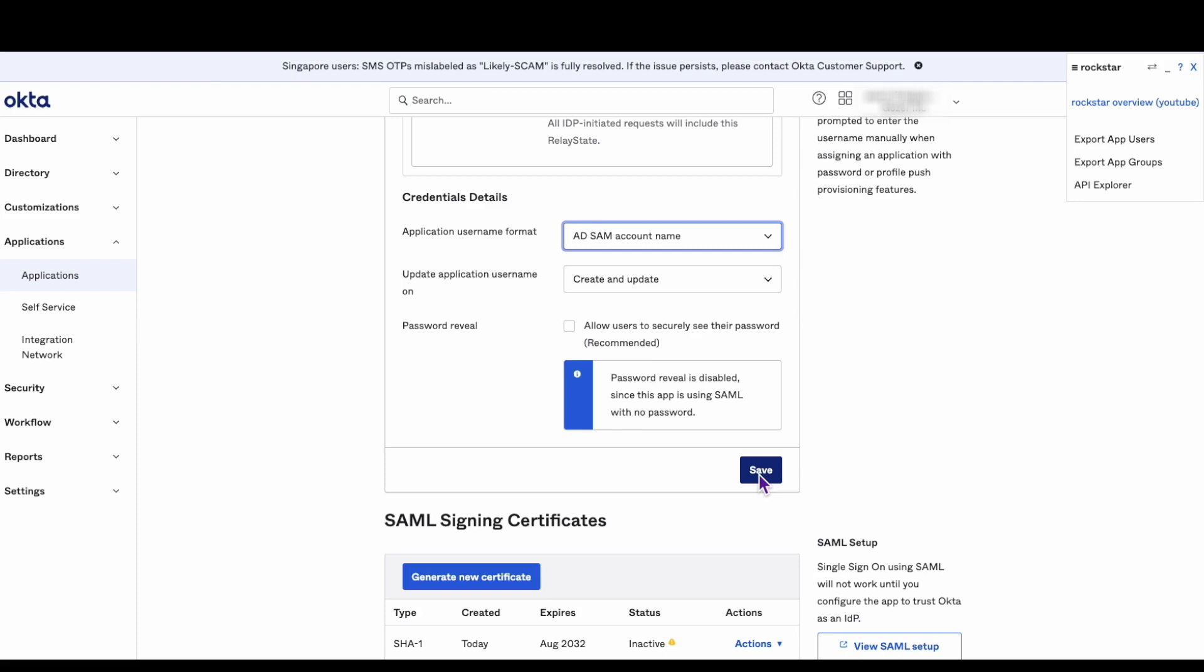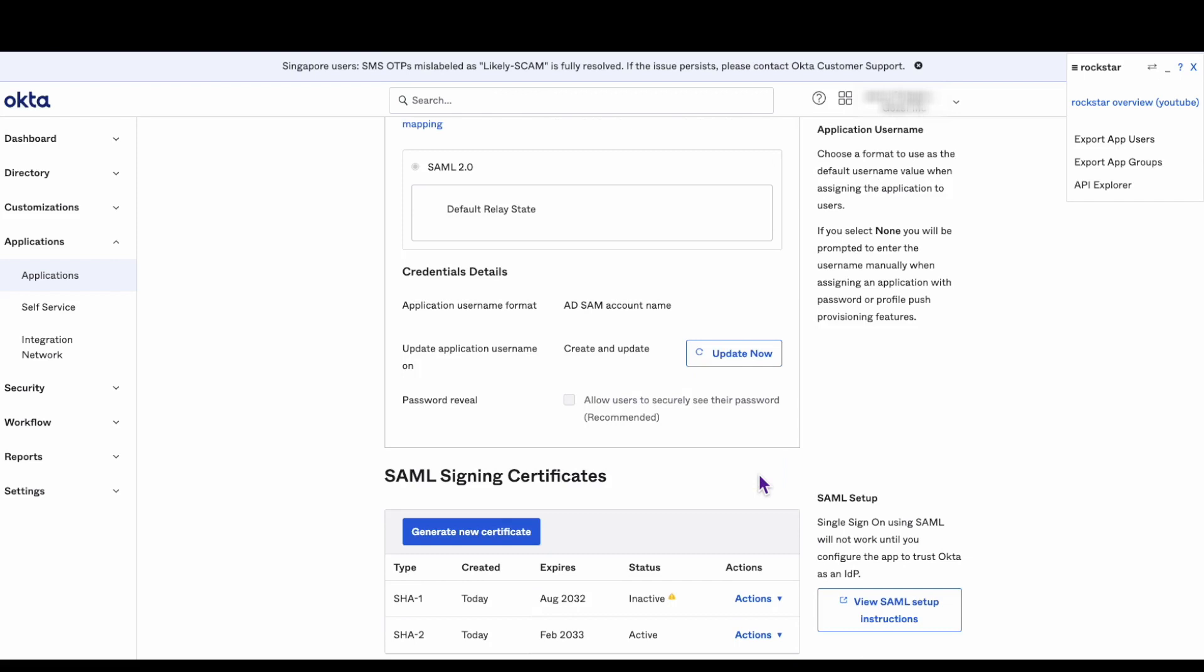Once the selection has been made, click save to save the changes. The app integration is now configured to use the Active Directory SAM account name.